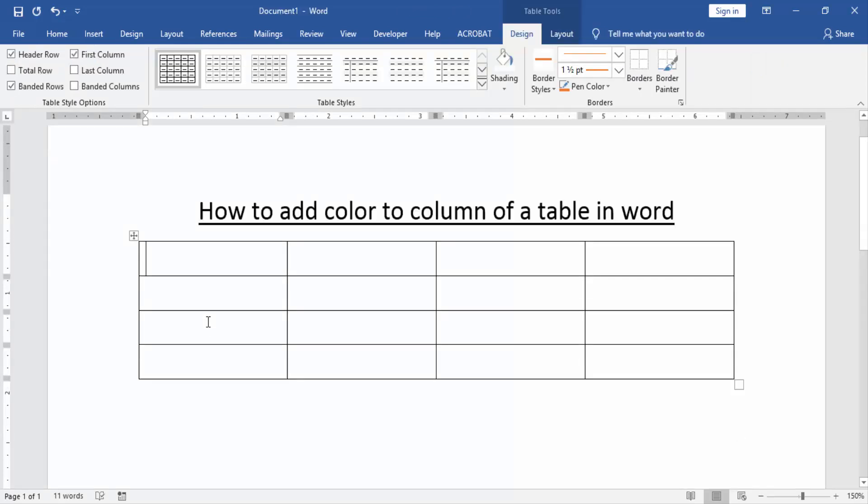Now we add color to this table column. Select a column. Click and drag on your mouse to select a column.